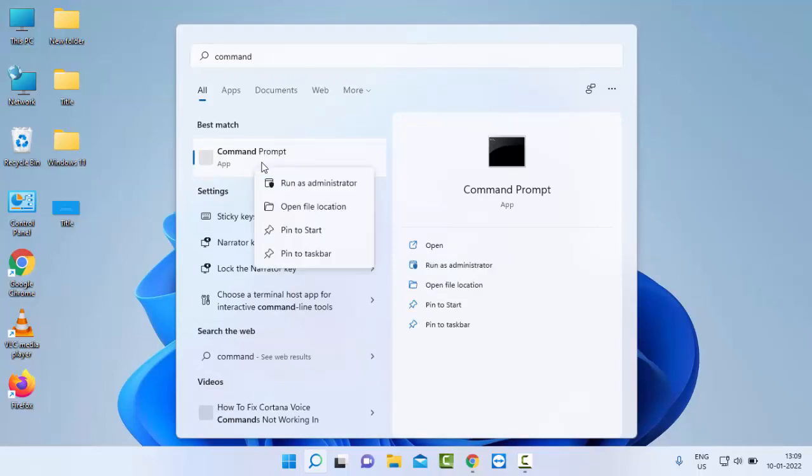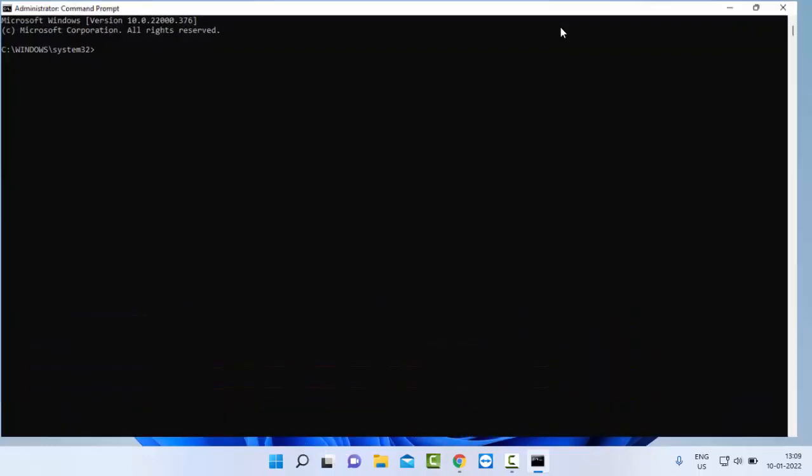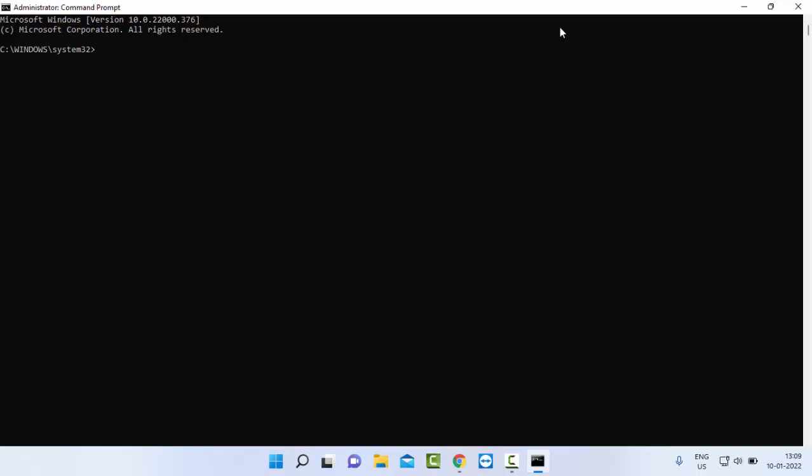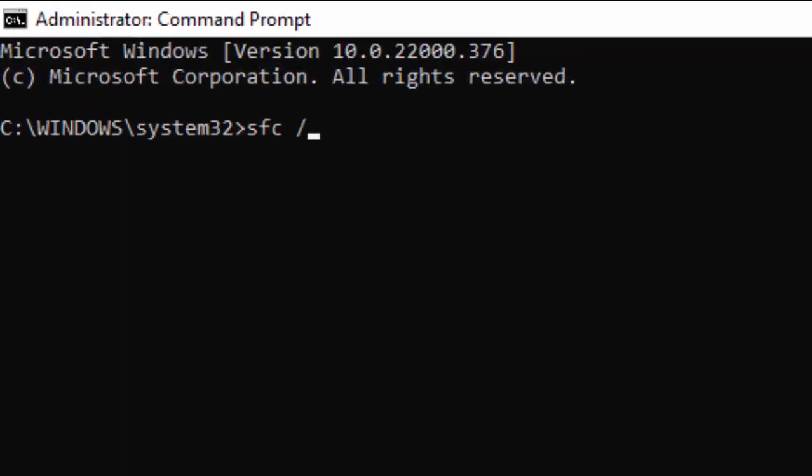Select 'Run as administrator'. Type the command 'sfc space forward slash scannow' and hit Enter on your keyboard.